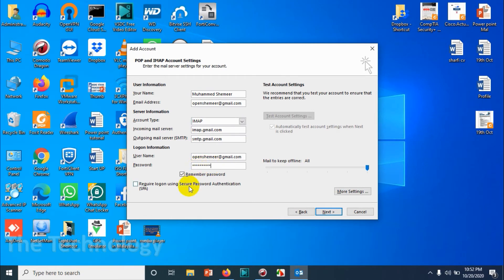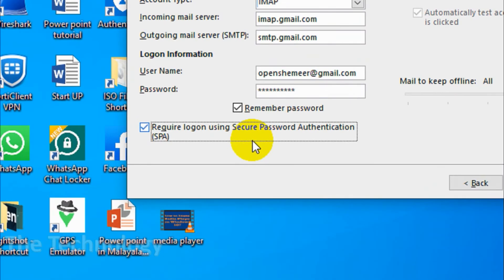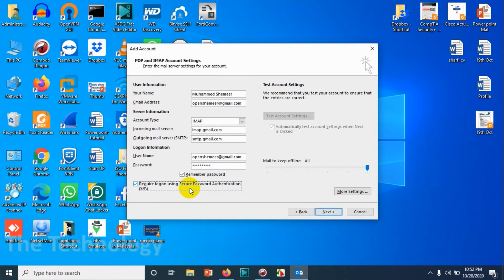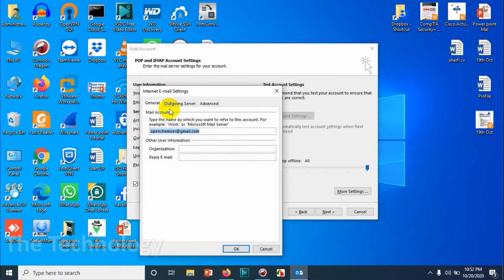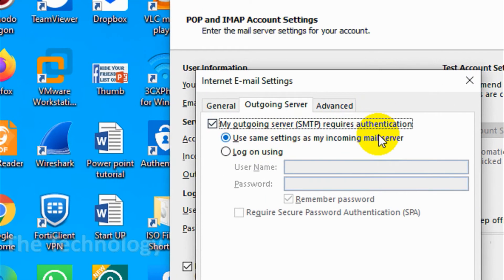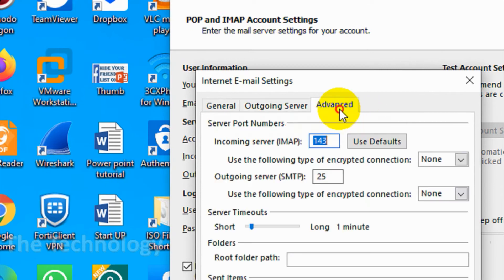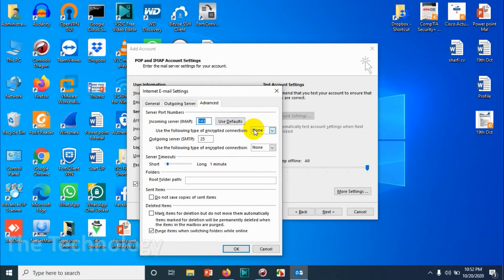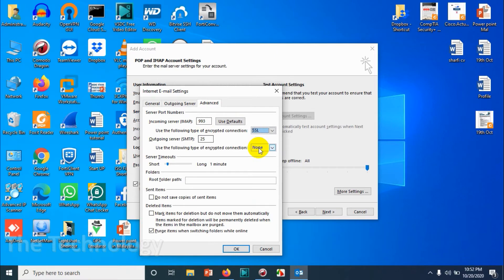Give the password of the email account and make sure you check 'Require logon using Secure Password Authentication (SPA).' Click on 'More Settings' and make sure outgoing server requires authentication. Choose SSL for incoming, which will automatically change the port to 993.